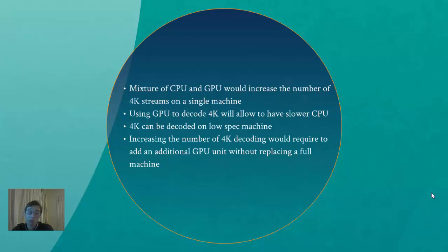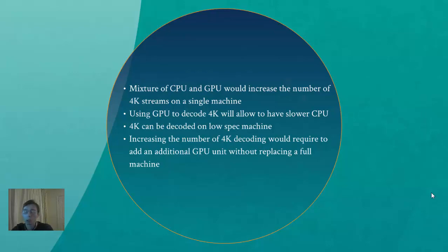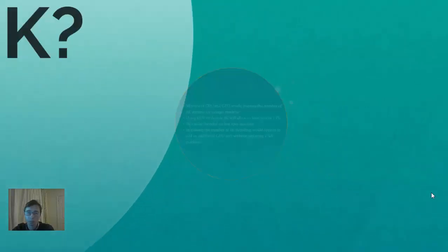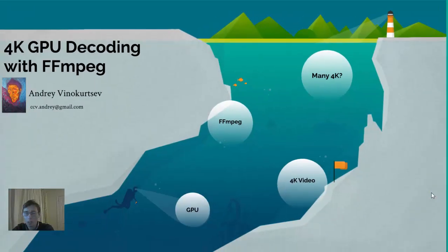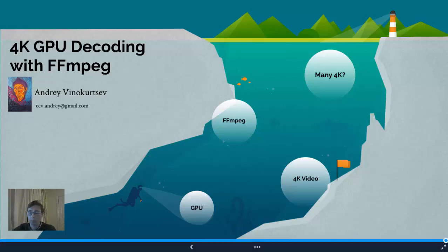The last sentence is, if you want to just increase number of 4K decoding units, you just buy another GPU unit and put it in the machine instead of buying a full machine. I think that's everything for today. Thank you for listening to me. Thank you for watching my channel. Goodbye.